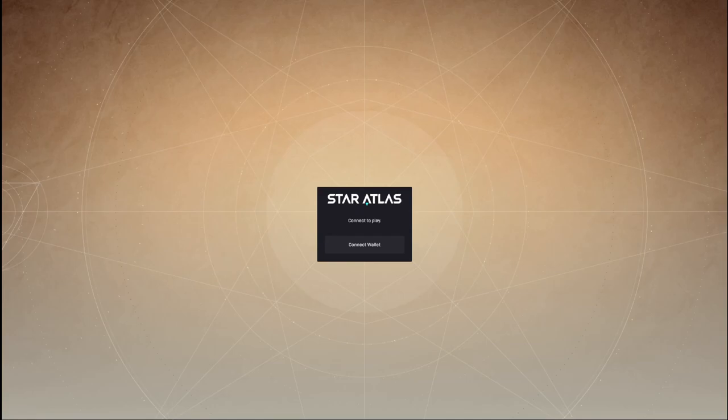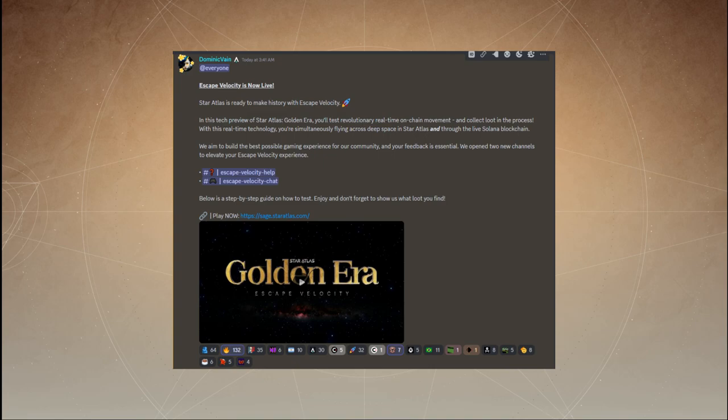Bonjour, ladies and gentlemen. Welcome back. Yes, Escape Velocity has now been released. It's live from Star Atlas. Star Atlas is ready to make history with Escape Velocity. So this is a tech preview of Star Atlas, golden era.